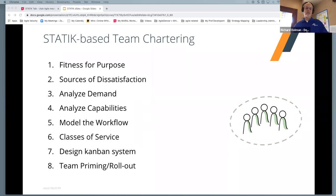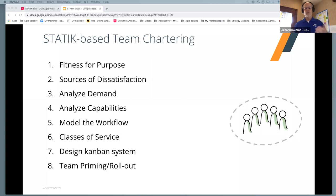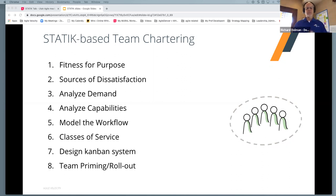I do have some credits. David Anderson, who many of you may know, is one of the key thought leaders of Kanban. STATIK as a model was certainly not something I invented, but something I've adapted as I've said.